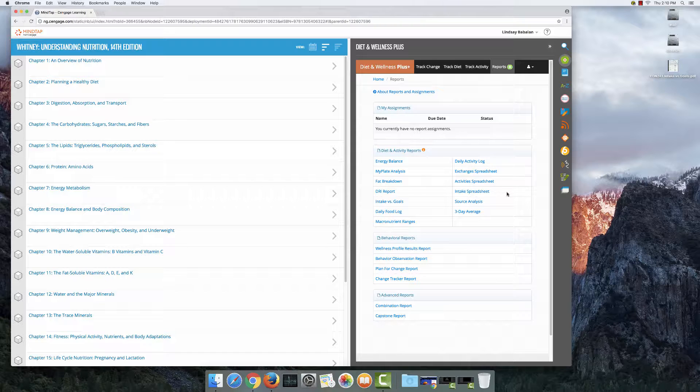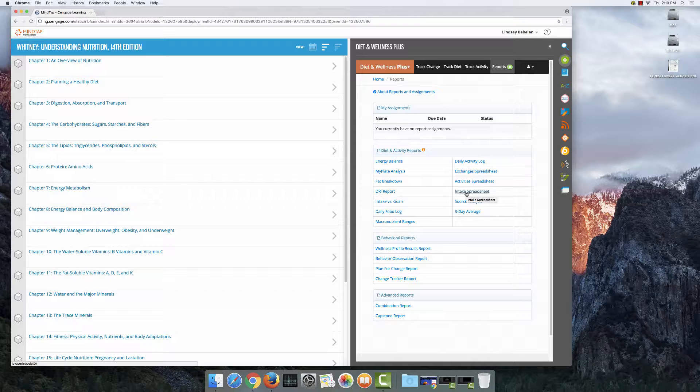Now you need to make an intake spreadsheet for multiple days, not just one day. So if you select intake spreadsheet, you're only going to be able to make a report for one day at a time. More than likely your professor wants an intake spreadsheet for the entire time you kept track of your diet.